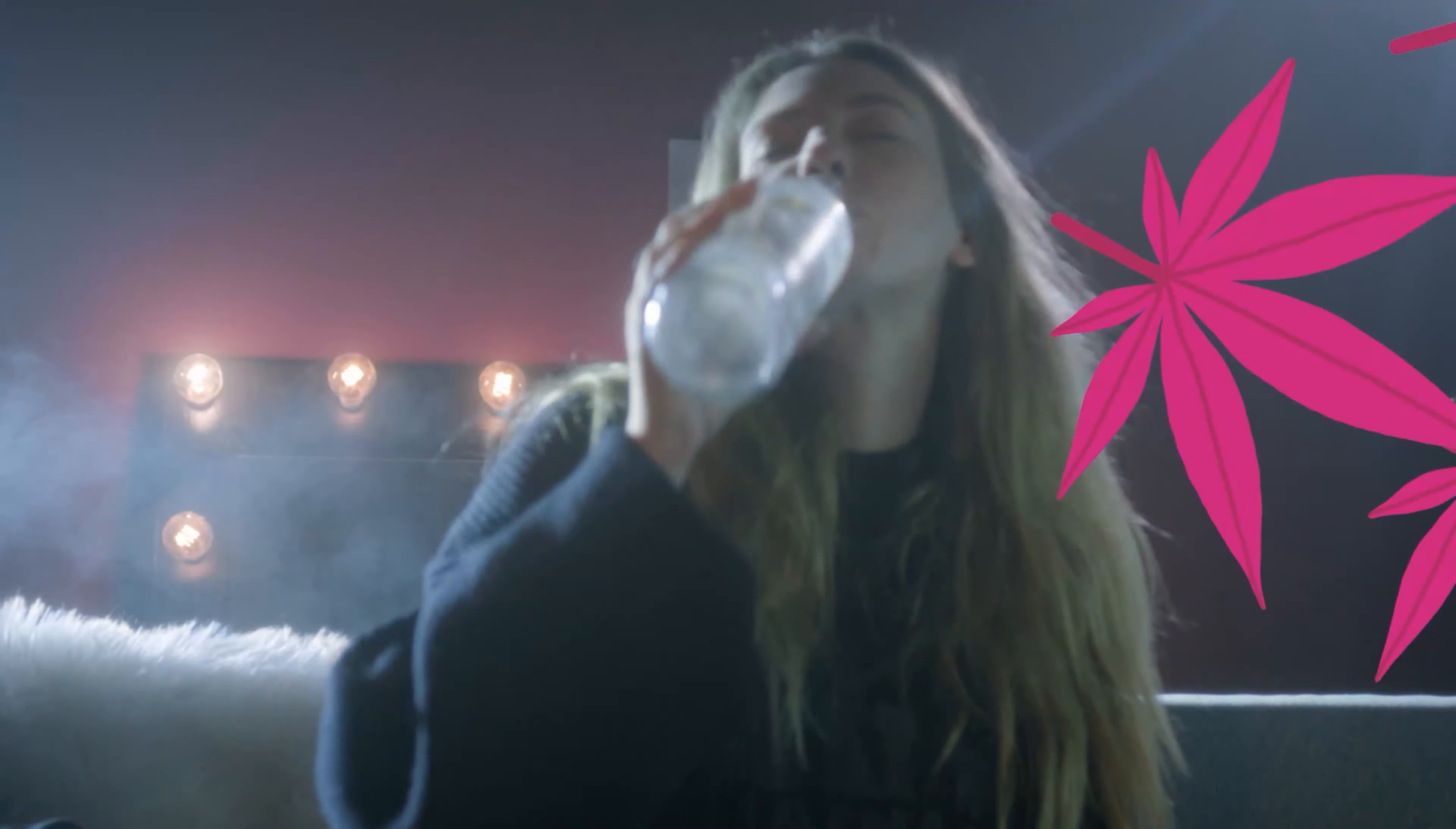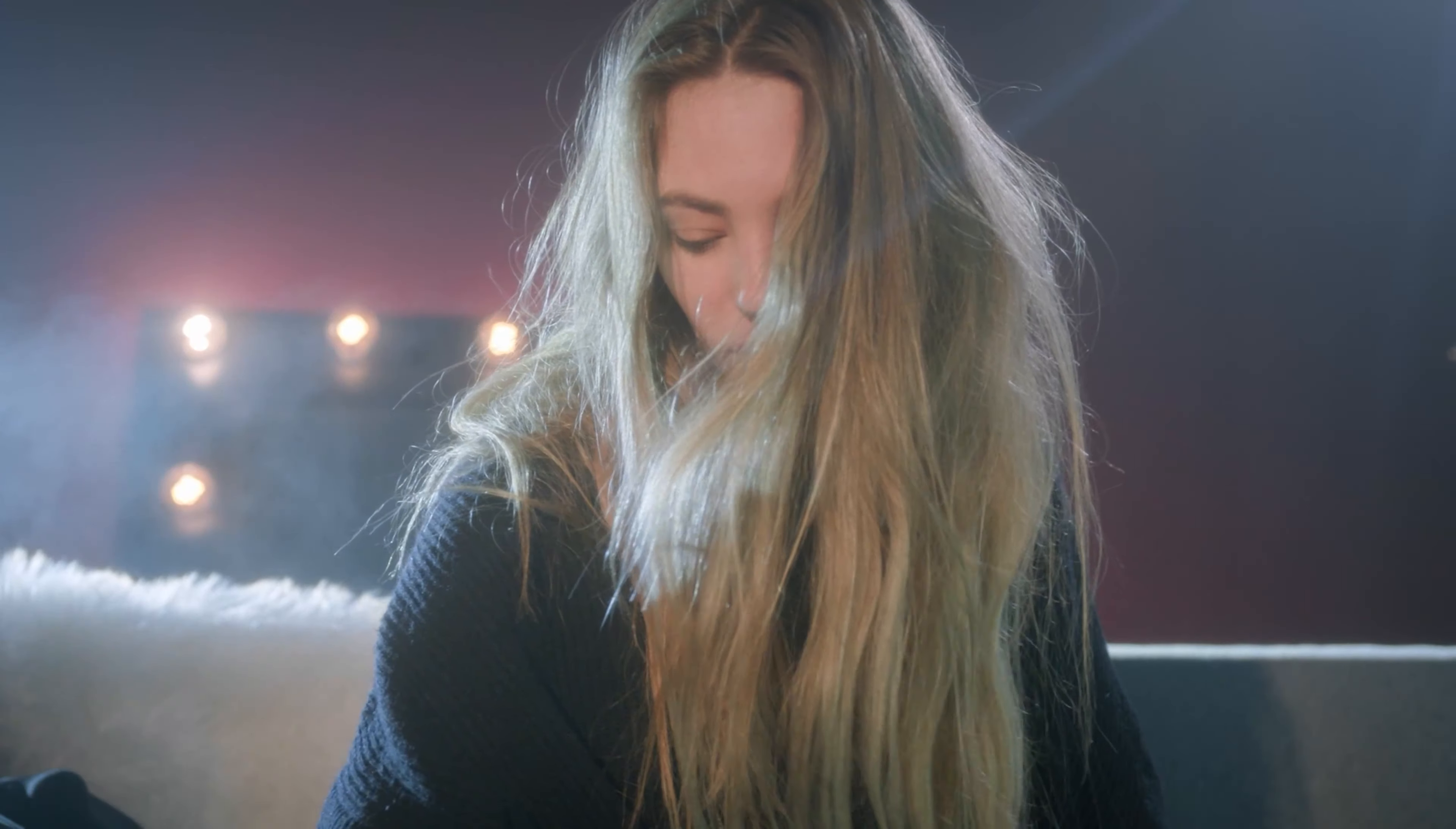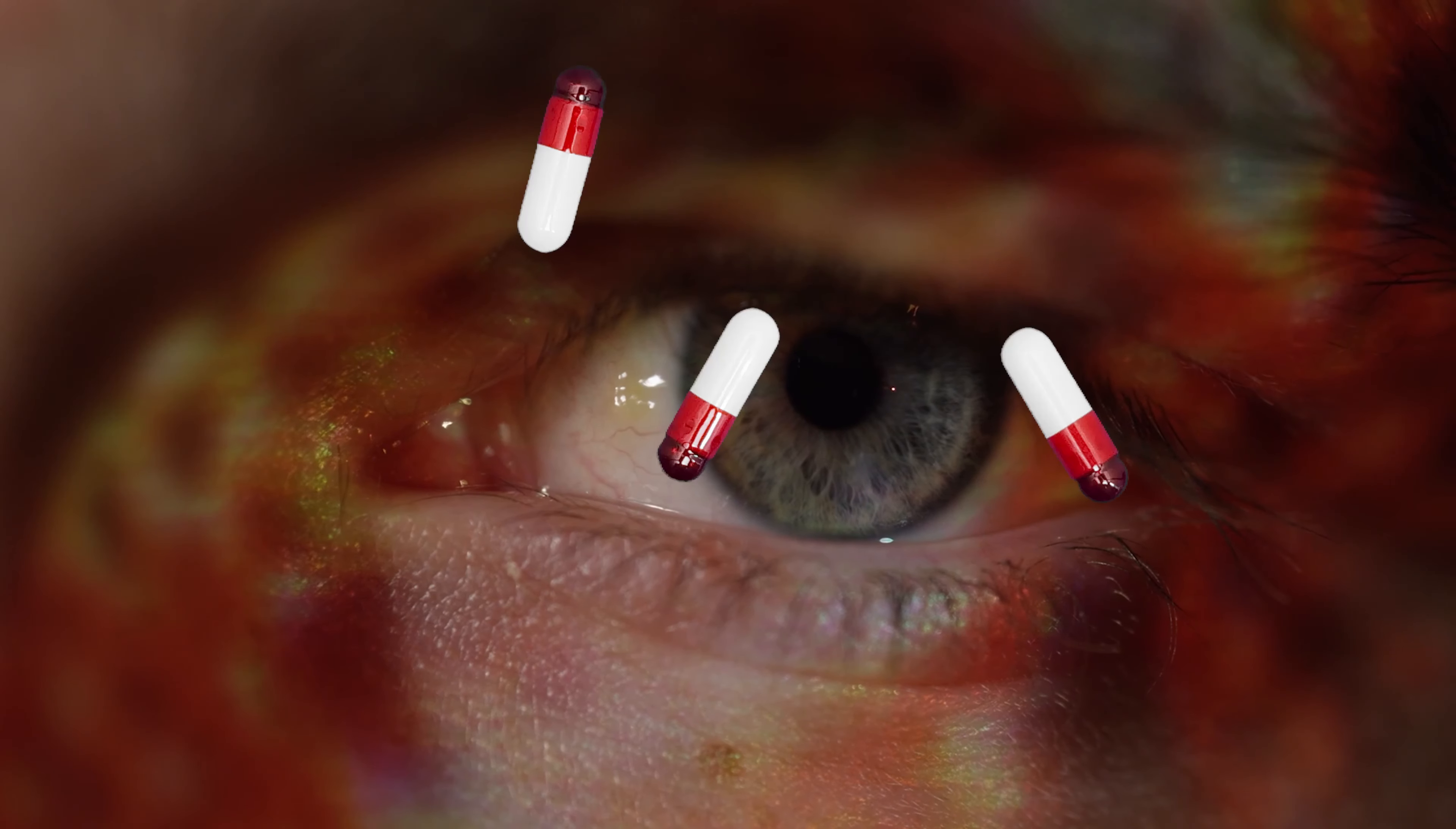You can use these effects on any of your projects, music videos, anything you want. Completely free from Cinepacks.com. So let's get started.